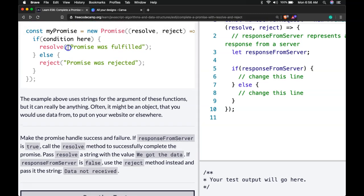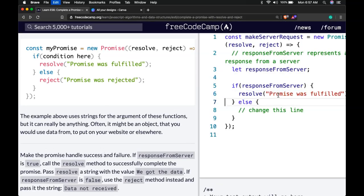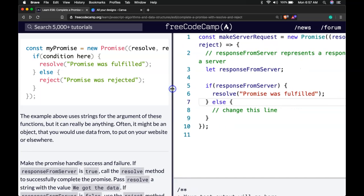So we can just copy our resolve here. Change this line. Paste that there.